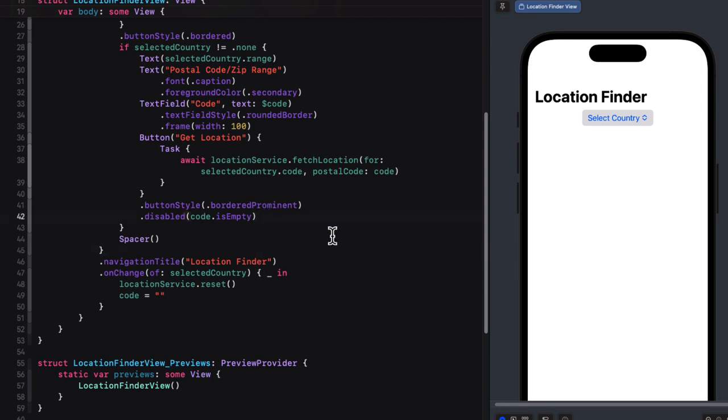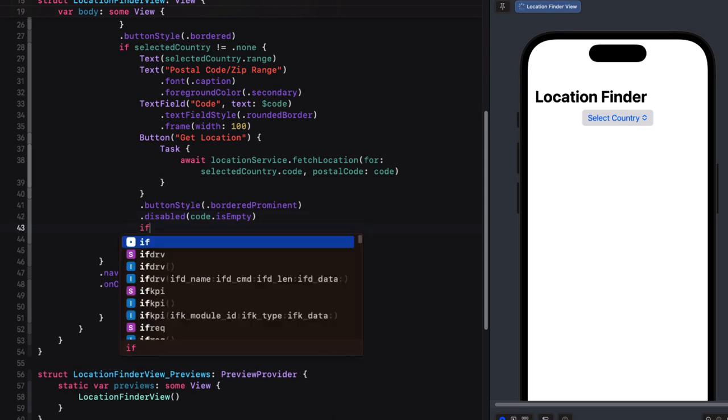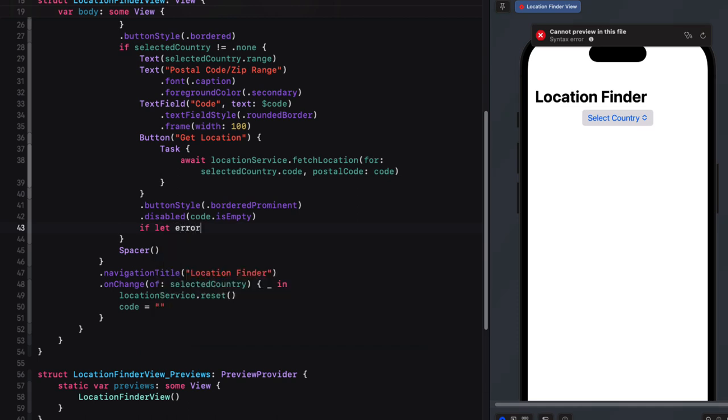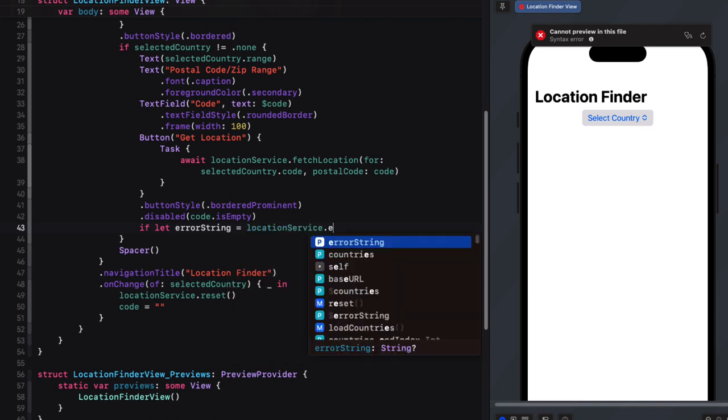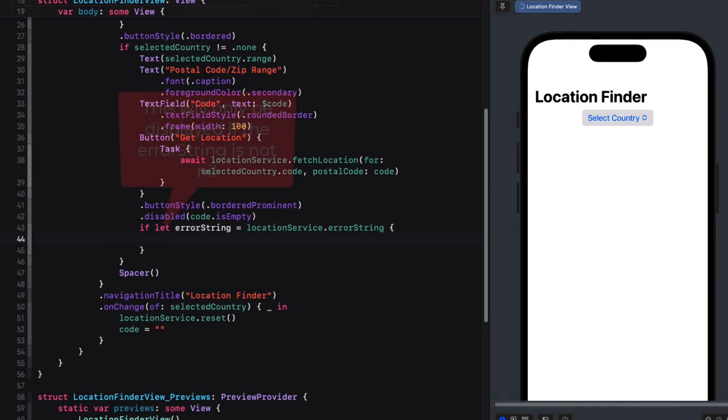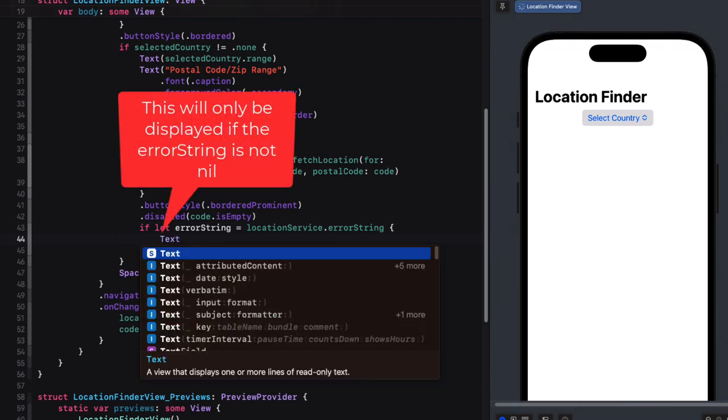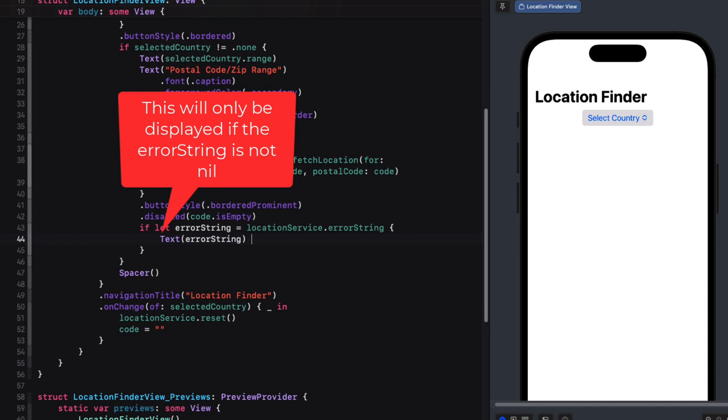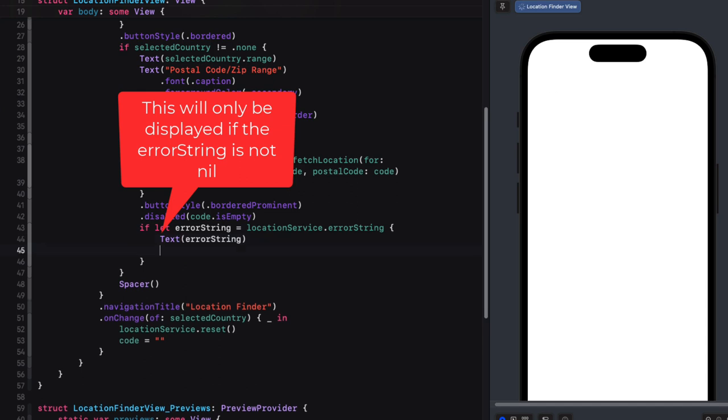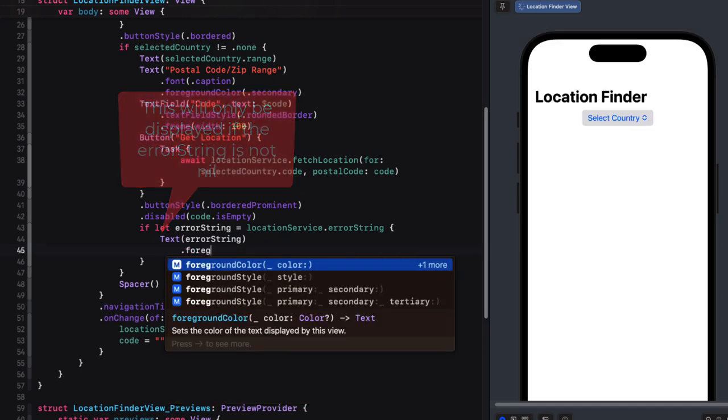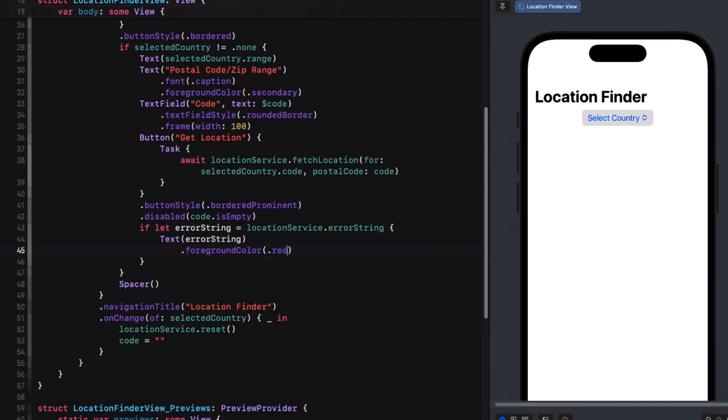But first, if we did get an error somewhere along the line, we can present it. So after the disabled modifier, we can check to see if it's not nil. So we'll use an if let error string is equal to the location services error string. And this then unwraps it and assigns it to this local error string. And we can use that then to create our text view with the error string and set the foreground color to red.